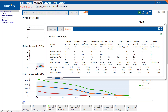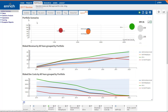Scenario analysis is a critical tool for understanding your investment options and developing effective responses to contingencies. Only Enrich Analytics makes it easy to compare your options in so many ways with just a few clicks. Thanks for watching.